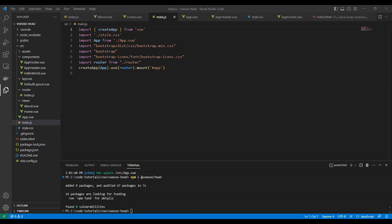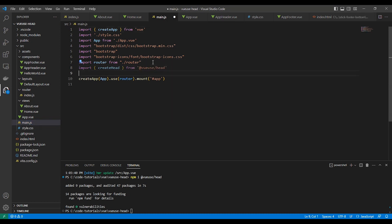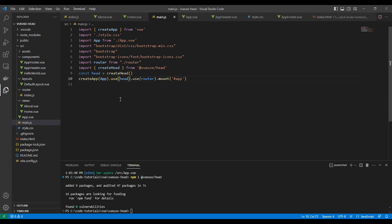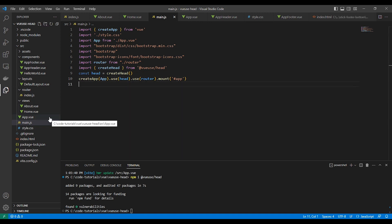Now we need to add the package to our app in source/main.js. As you can see here, we use createHead, take an instance of it, and add it to the app.